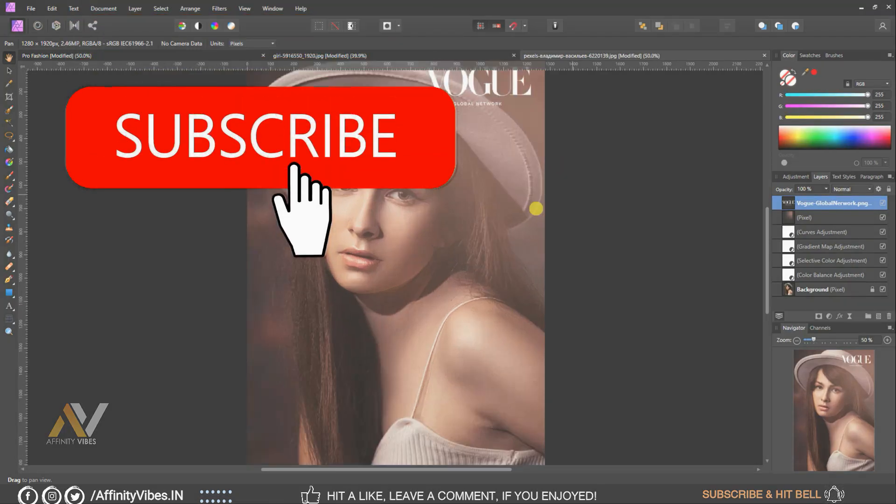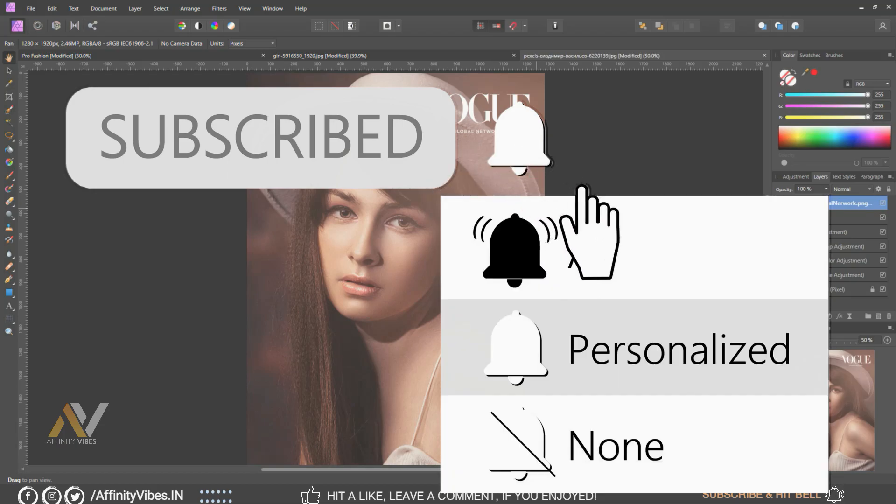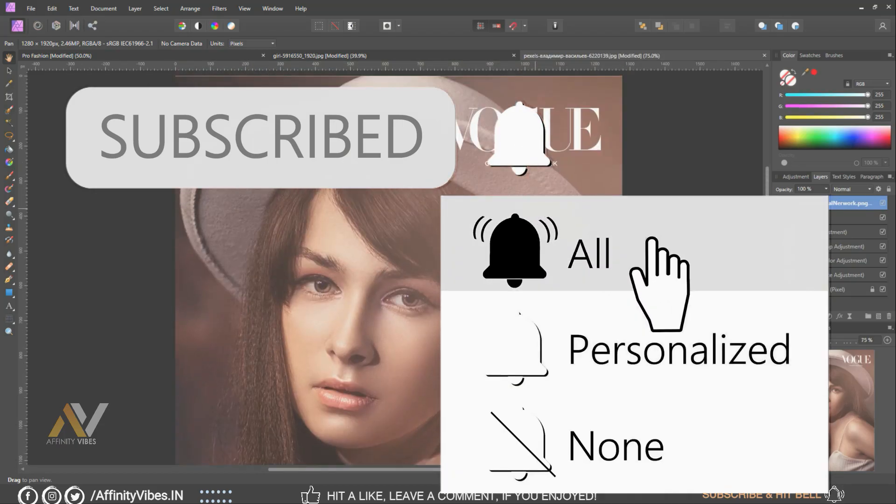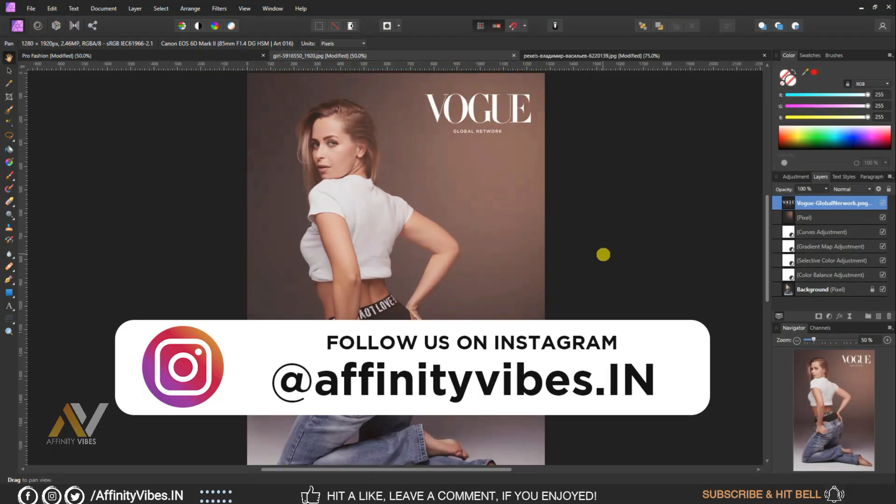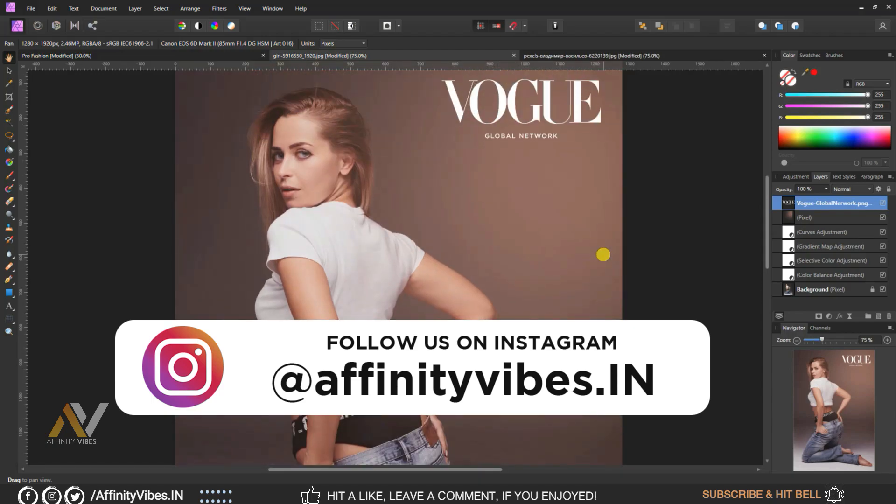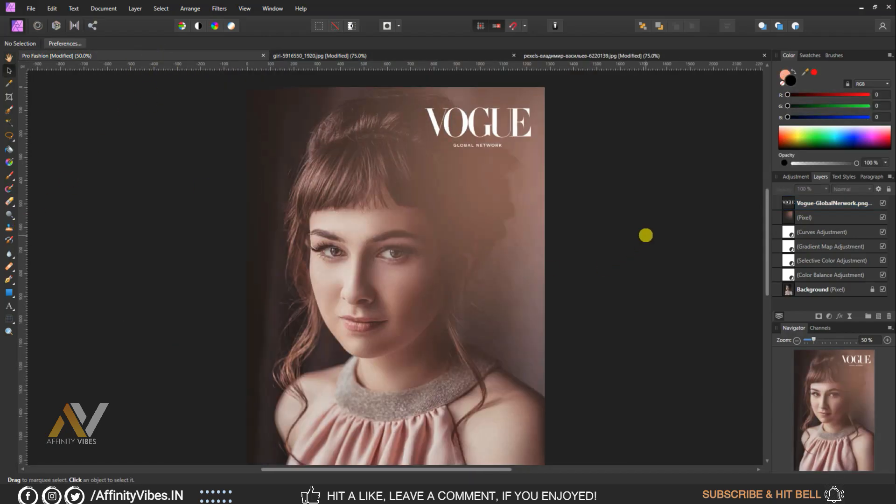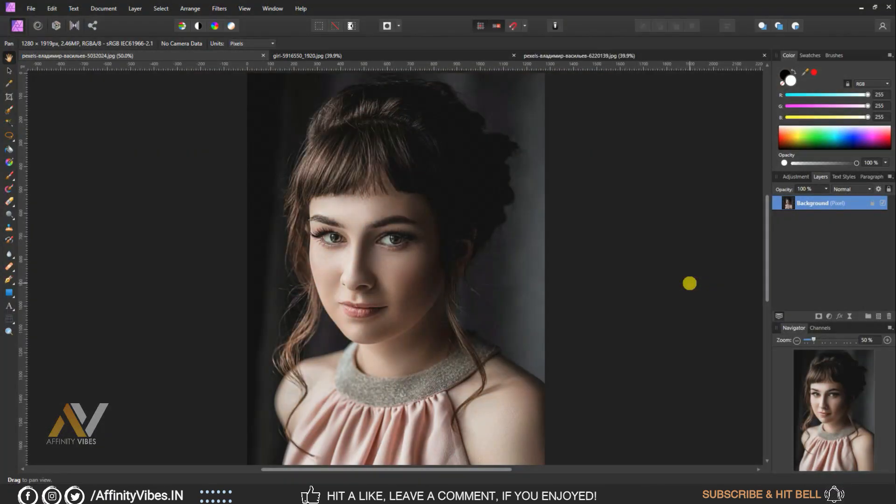Before starting this video, be sure to subscribe and hit the bell notification to get updated whenever I upload a new video. You can follow me on Instagram where I upload my new artwork on a regular basis. Alright, as always, select your image.